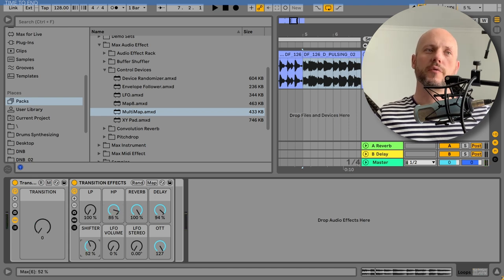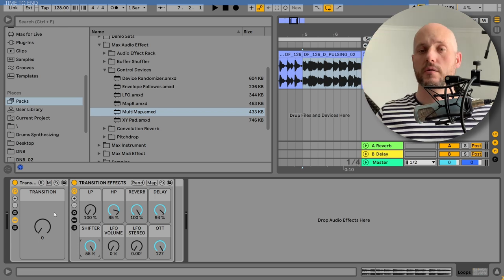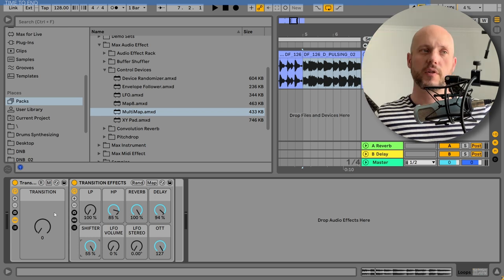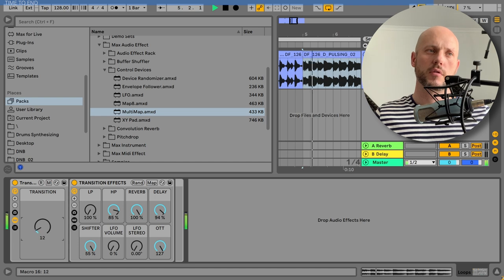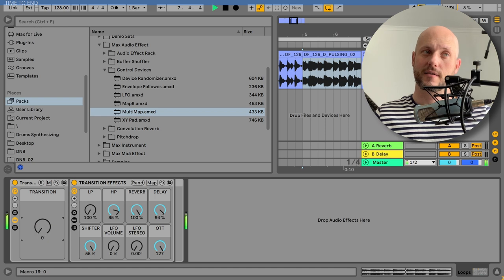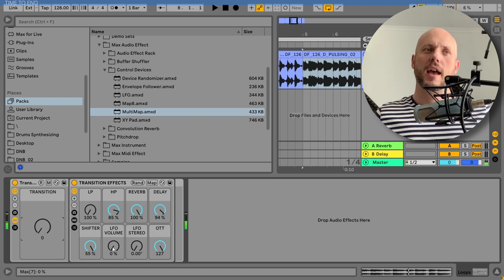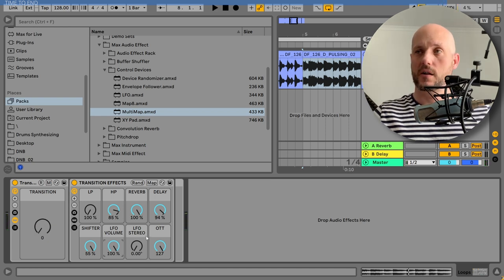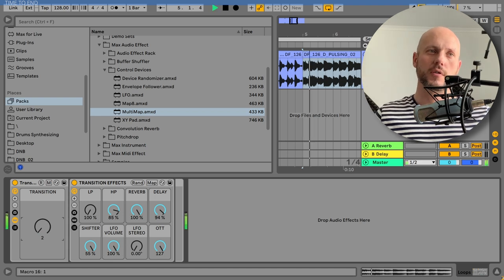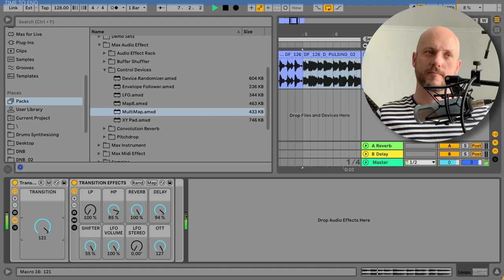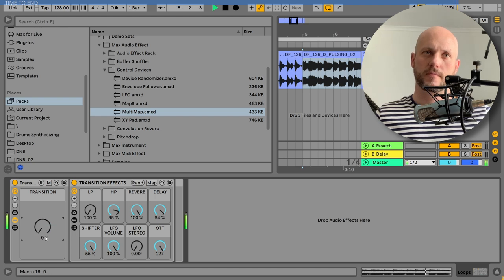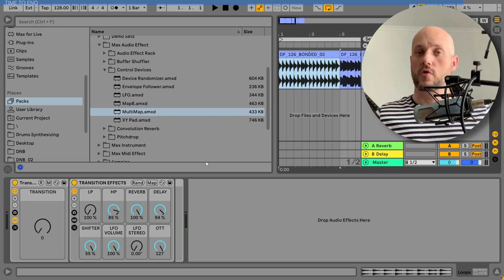And I also added a frequency shifter that is so cool because it starts rising in the frequency of this sound. And an LFO volume to add some vibration to the sound. It's such a cool thing. You can use it even on drums.